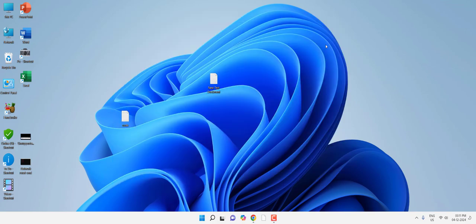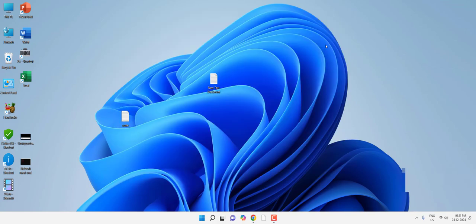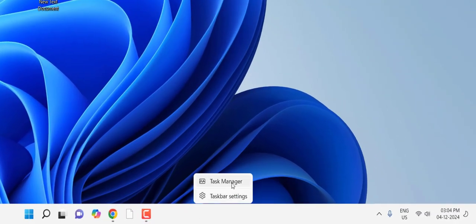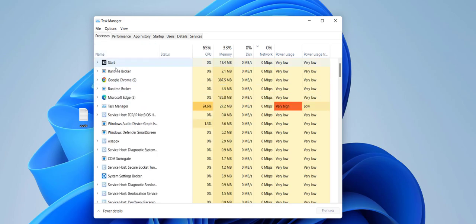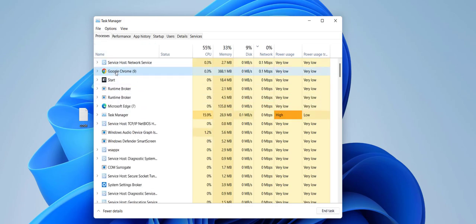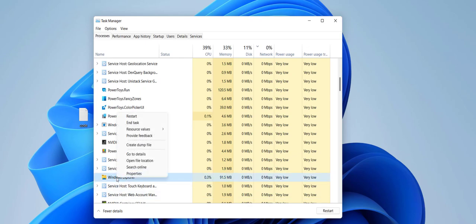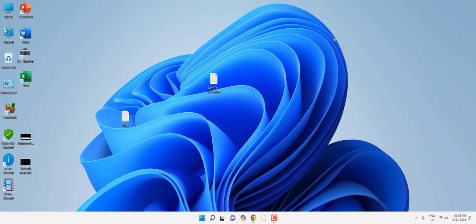After replugging the router, try to find your network. If this doesn't work, right-click on the taskbar, go to Task Manager, and in the Processes tab find Windows Explorer. Right-click on it and click Restart. After this, try to search for your network.